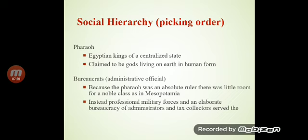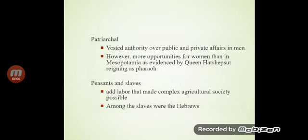The Pharaoh was an absolute ruler. Based on this, the administrative officials served the Pharaoh. There was little room for a noble class. A professional military force and an elaborate bureaucracy of administrators and tax collectors served the Pharaoh.